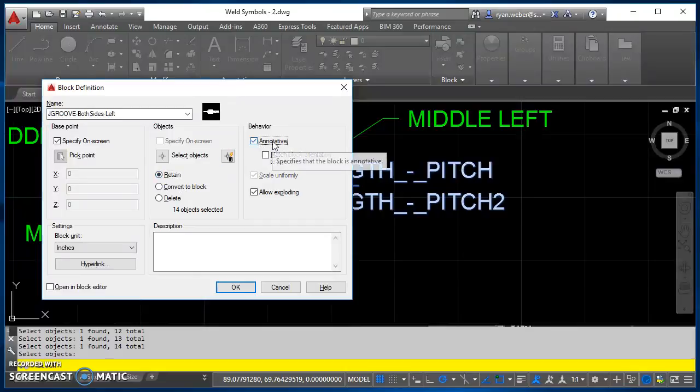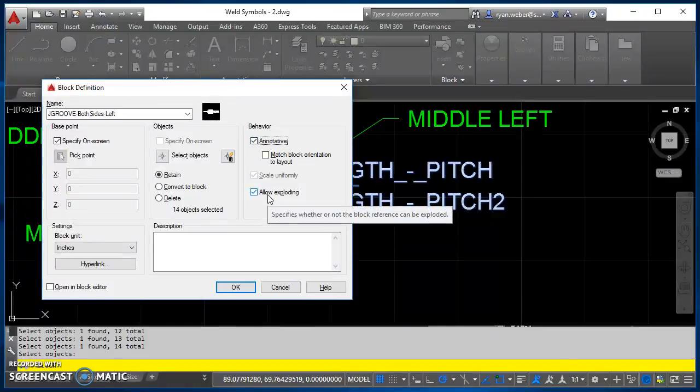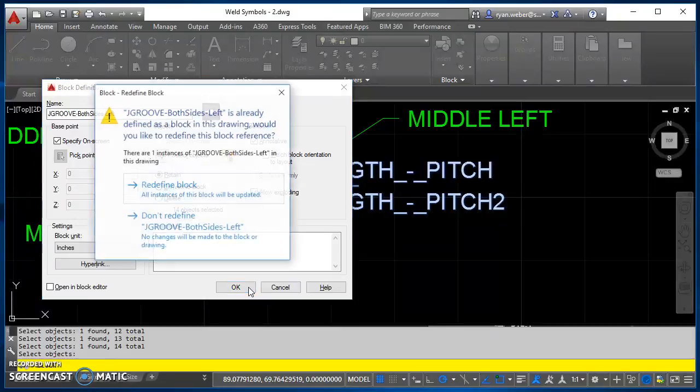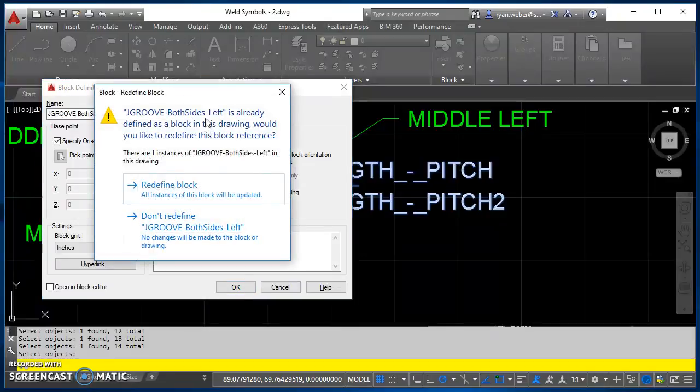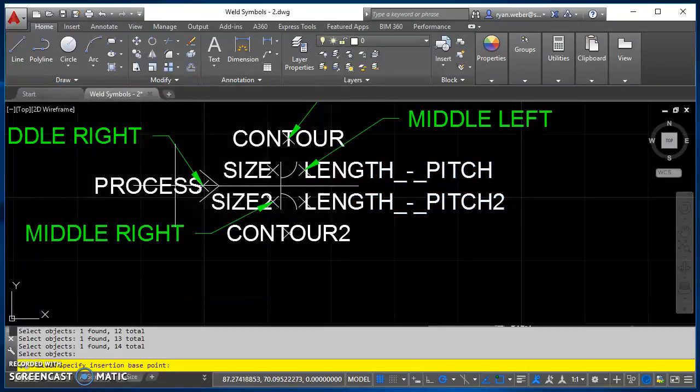I do want this to be an annotated block because I want the size of this to change as I change my annotation scale, and I will leave allow exploding checked. And then since it's already defined in this drawing, it asks me if I want to redefine it, and I'll say yes. I want to redefine the block.